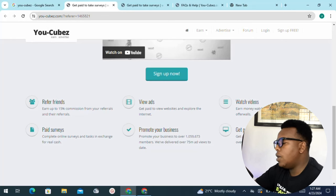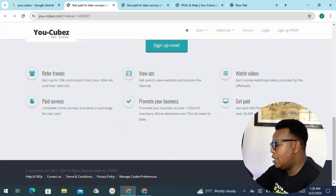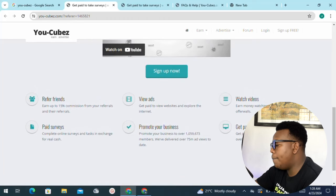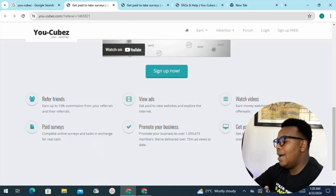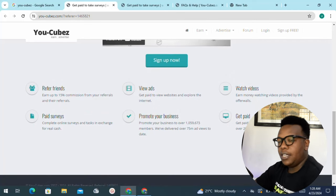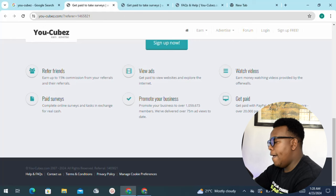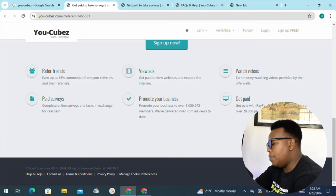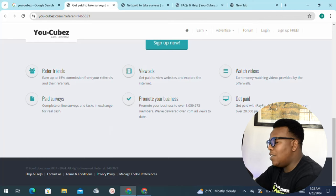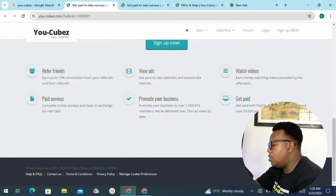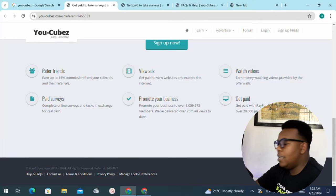Other ways you can make money include watching ads — as you can see they are saying get paid to view websites and explore the internet. They also mention watching videos provided by the offer walls, as well as paid surveys where you complete online surveys and tasks in exchange for real cash. They have delivered over 75 million ad views to date. You can also receive payment through Bitcoin, PayPal, as well as Ethereum.